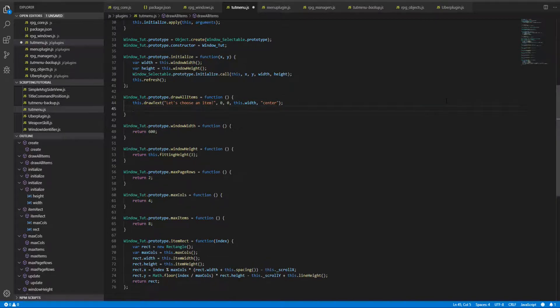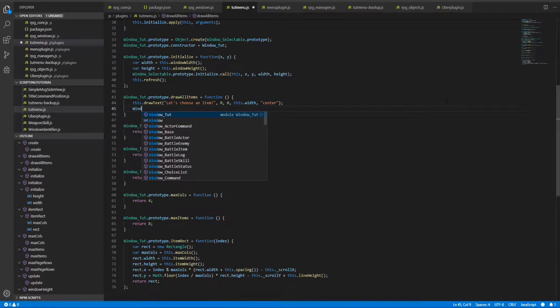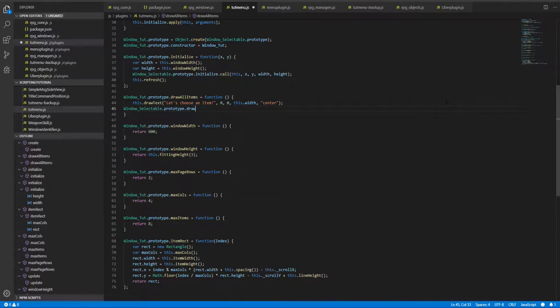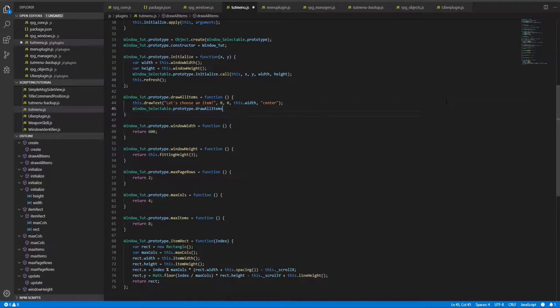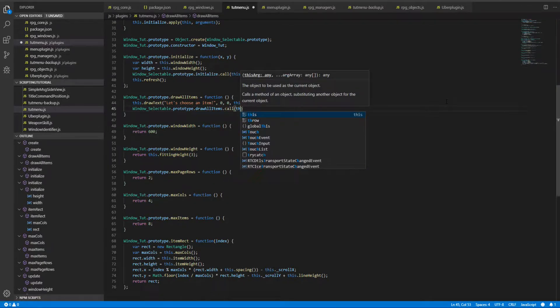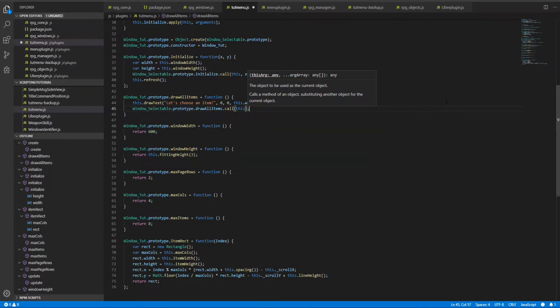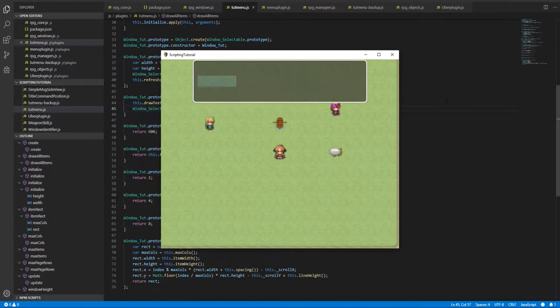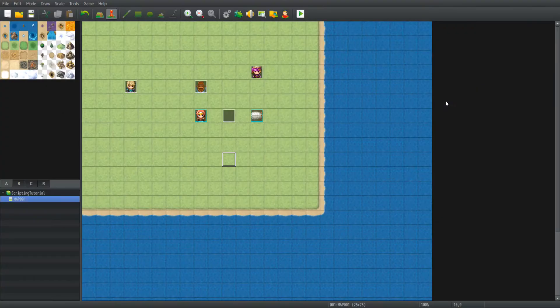And of course Window_Selectable.prototype.drawAllItems.call(this). So now if I restart the game...